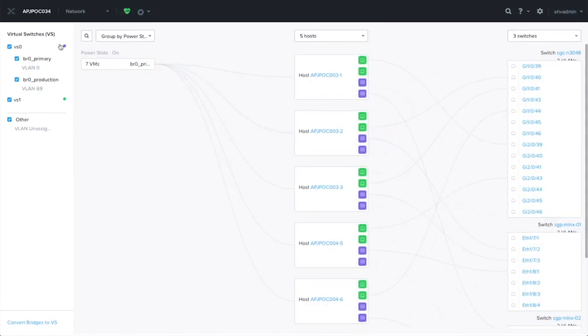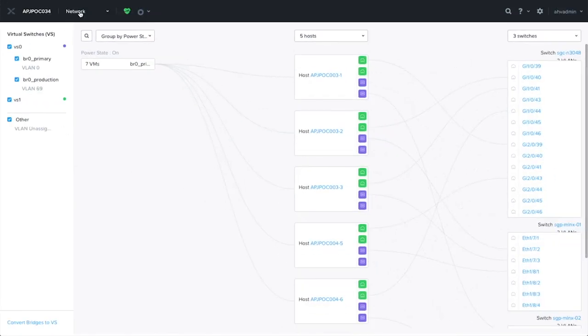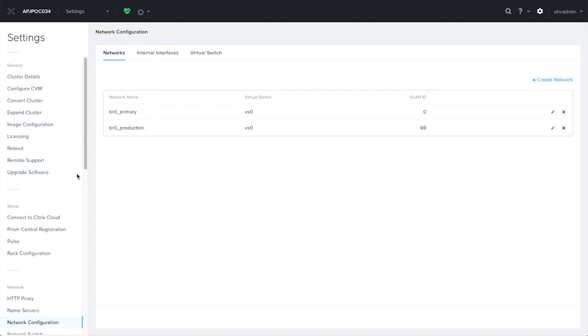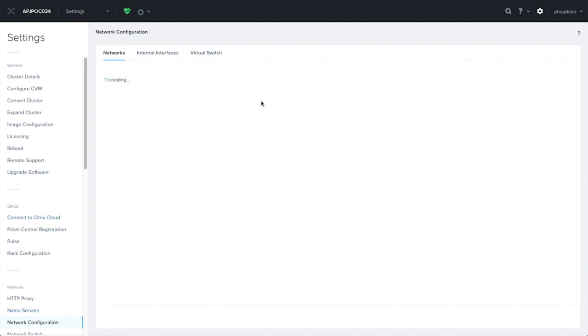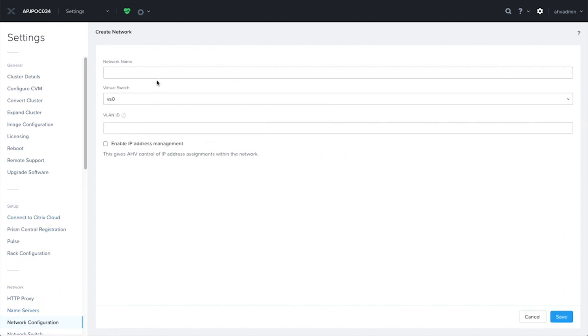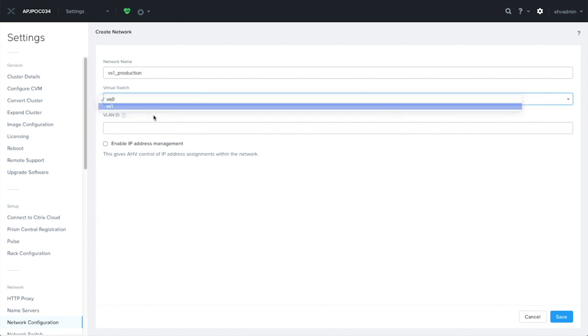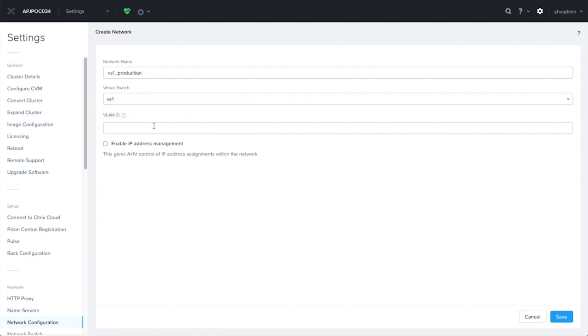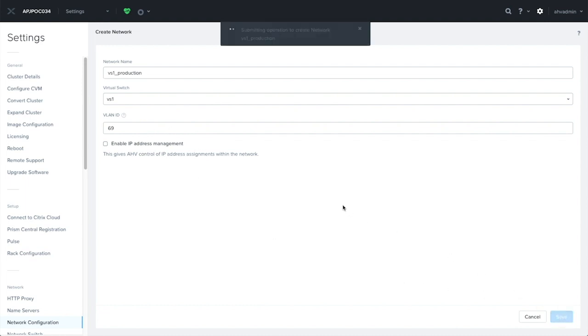Now, the next thing we'd like to do is to create a network for VS1. Let's get back to network settings. We click on create network, and let's give it a network name. Now, as you can see here, we can now select which virtual switch we would like to create this network for. I choose the dropdown and click on VS1, and as usual, provide the VLAN ID that we want.